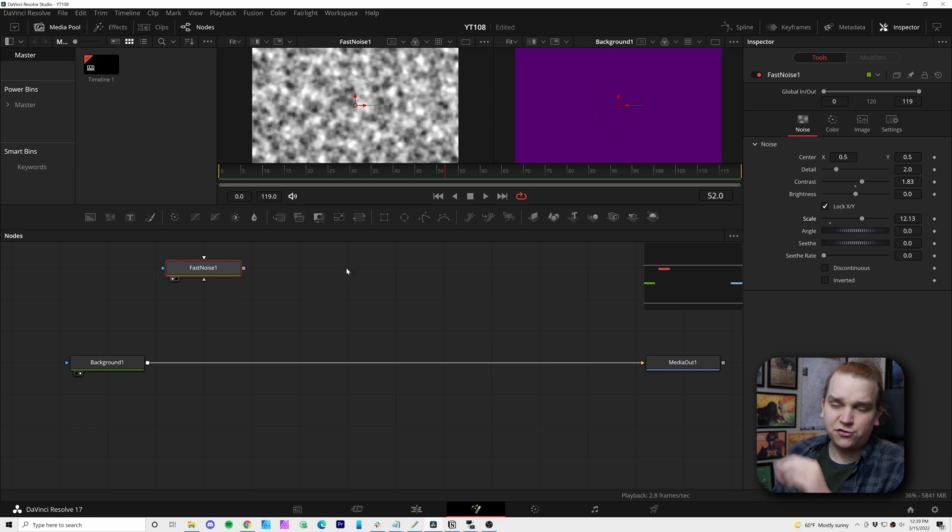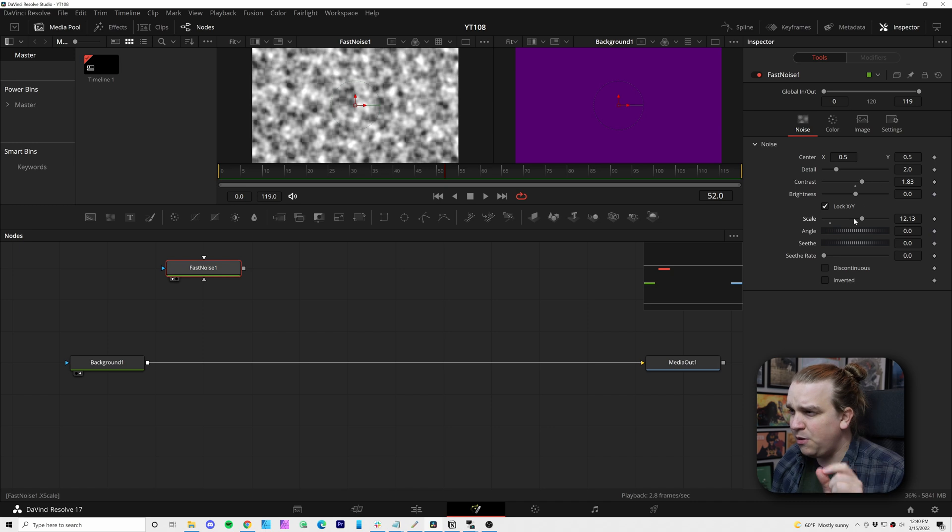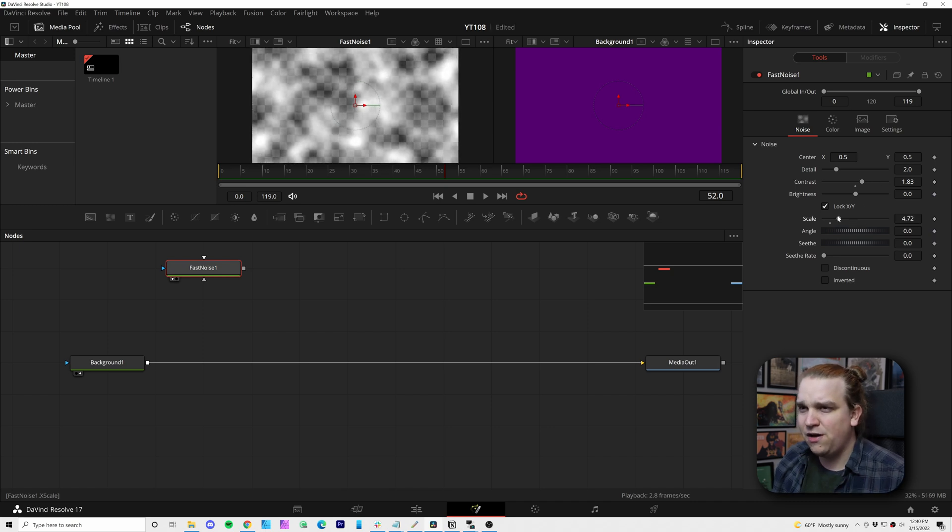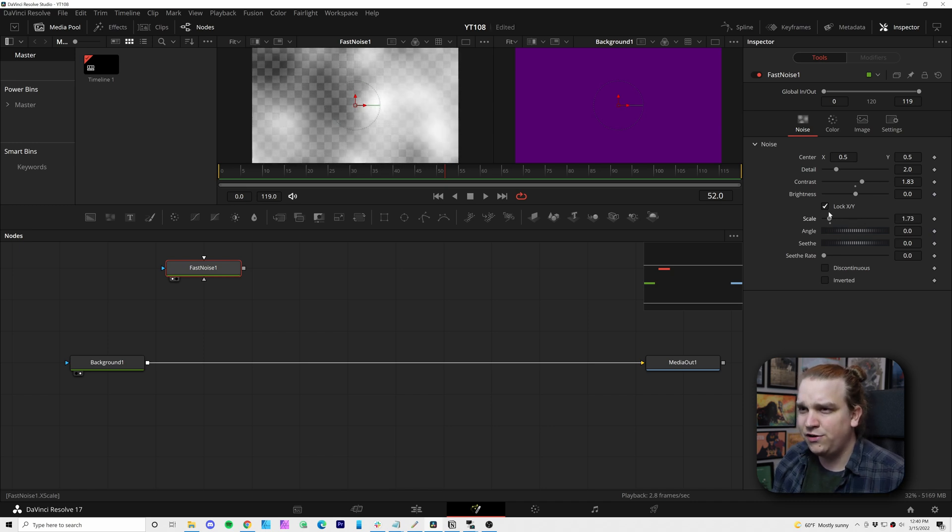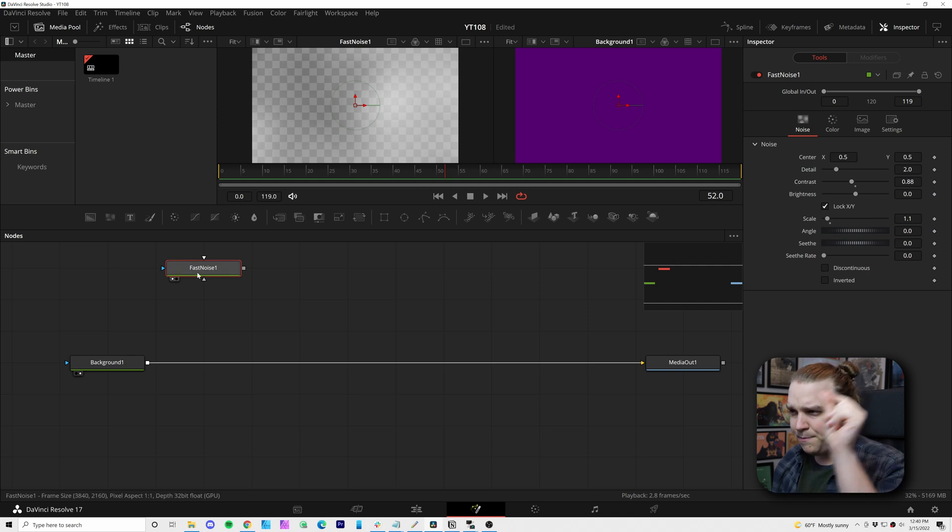This is an incredibly powerful node. You can change all of these things, get tons of different looks, but we want to keep it a little simple. So I'm actually going to drag down this scale pretty far. I'll pull down contrast a little bit.